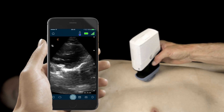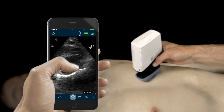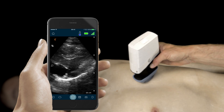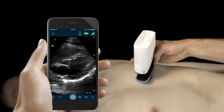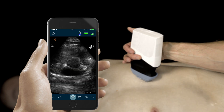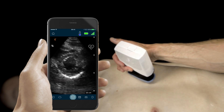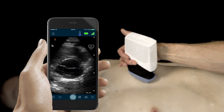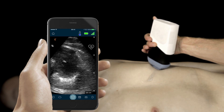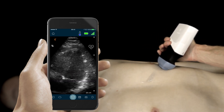To generate our parasternal long axis view, we'll start in the precordium with the scanner indicator pointed towards the patient's right shoulder. From here, we can turn the scanner 90 degrees to generate our parasternal short axis view, fanning through the short axis view, and finally sliding the scanner towards the apex to generate our apical four-chamber view.